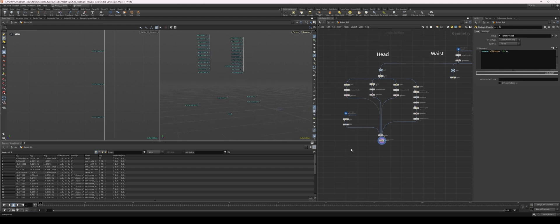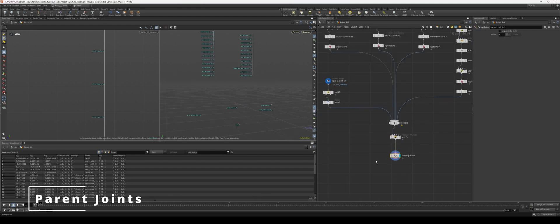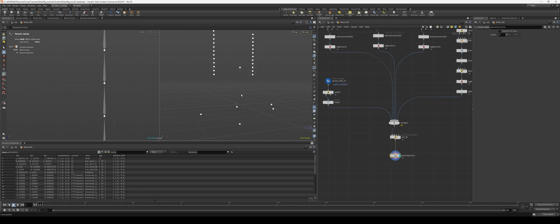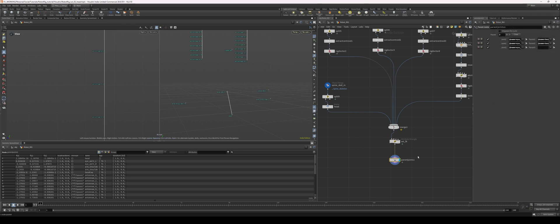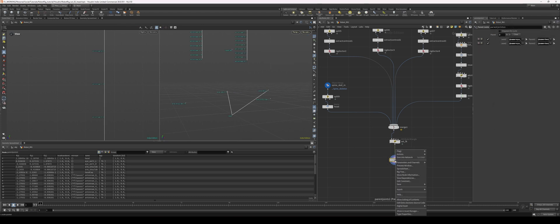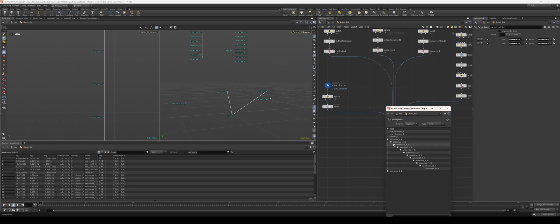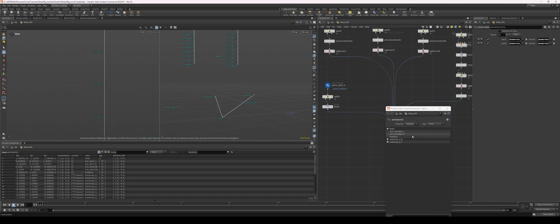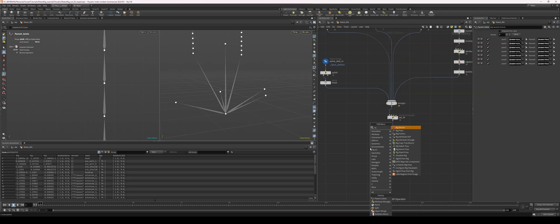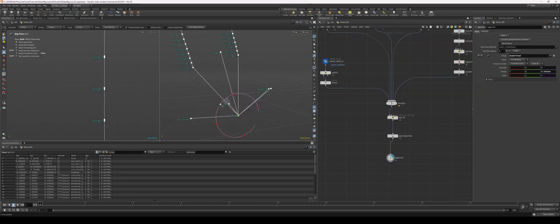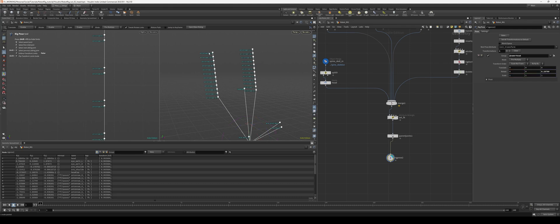Now let's do some simple parenting. I'll put down a parent joint — you can do this by hand or go into the rig tree, which is more Maya-friendly. We're going to parent everything into the head, and then the antenna into the head. Let's put down a rig pose and try this out — let's test our antenna. Everything looks good and ready to go, so we can get rid of the rig pose.